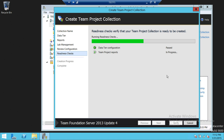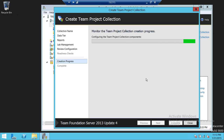Right now it's verifying the team project reports, making sure that the report is already configured. Everything has passed in our case. So we're going to go ahead and click Create, and that's when it's going to go through the create progress and complete. It's going to take a little bit of time. I may pause the video if it takes a long time — so click Create. I'll go ahead and pause the video and be back once the creation progress is completed.